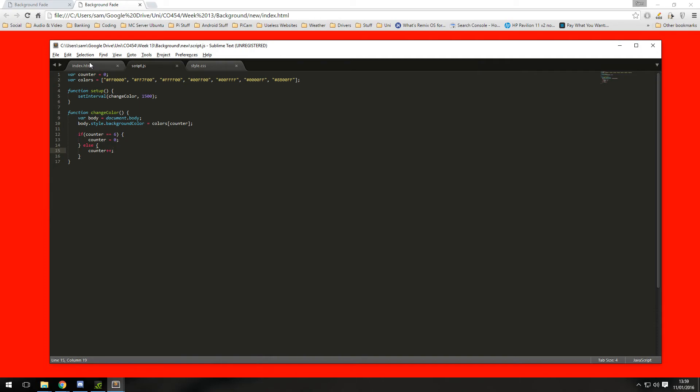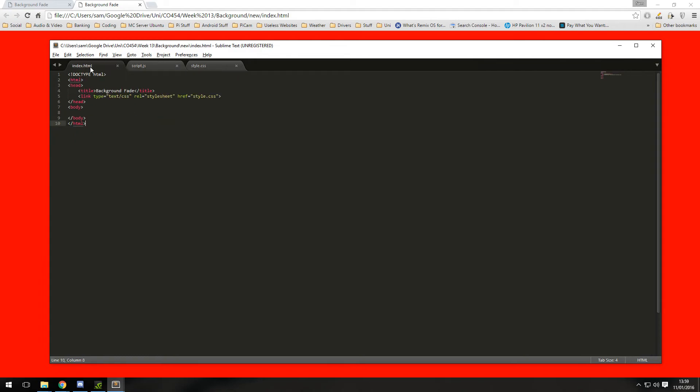Now we need to link this document, this script file to our HTML page. Again that is pretty easy to do in the head element, if you type in script.